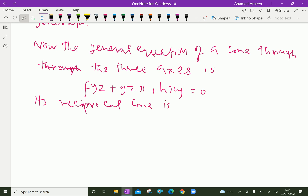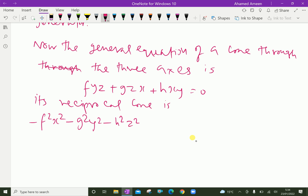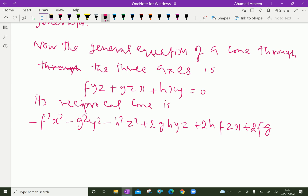Its reciprocal is: minus f² x² minus g² y² minus h² z² plus 2gh·yz plus 2hf·zx plus 2fg·xy = 0.